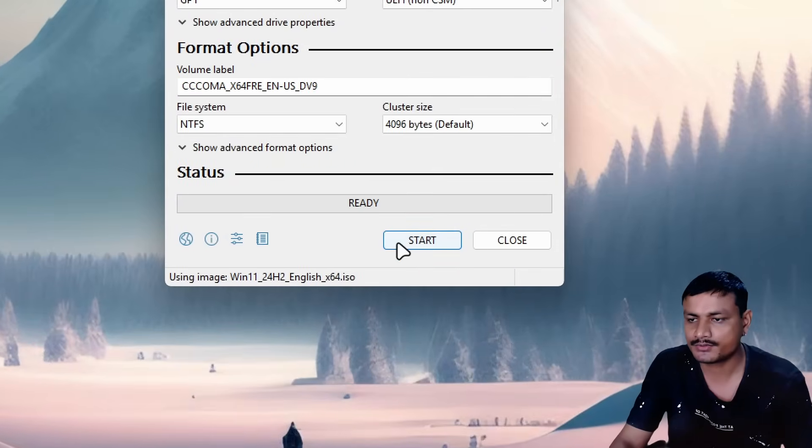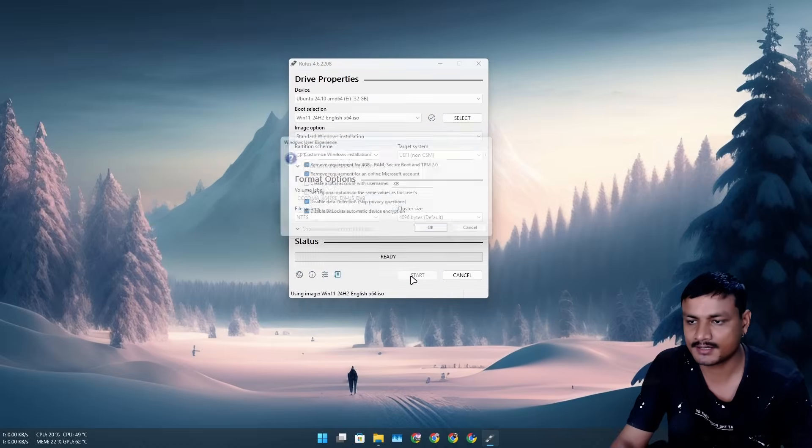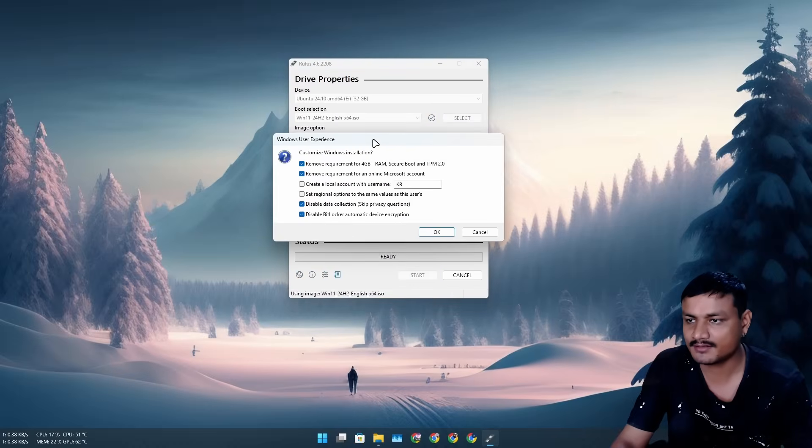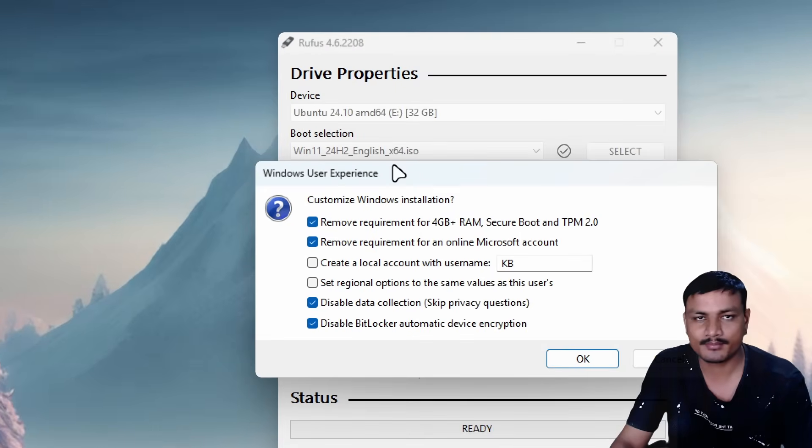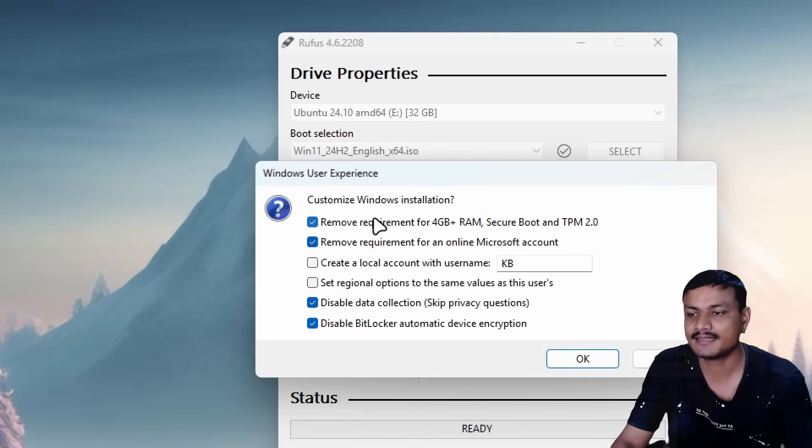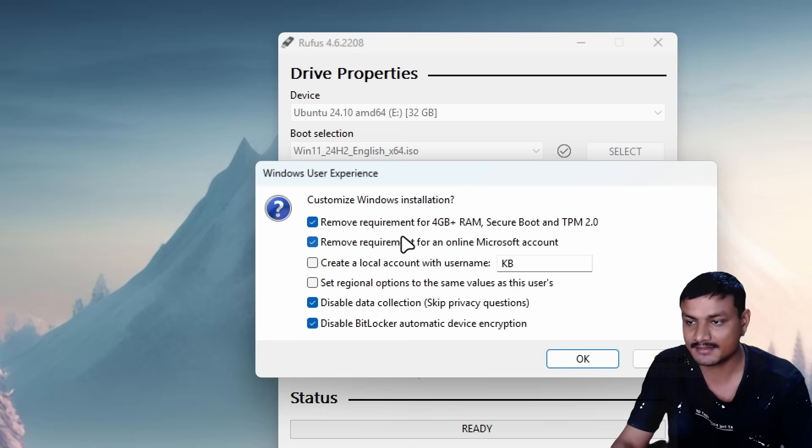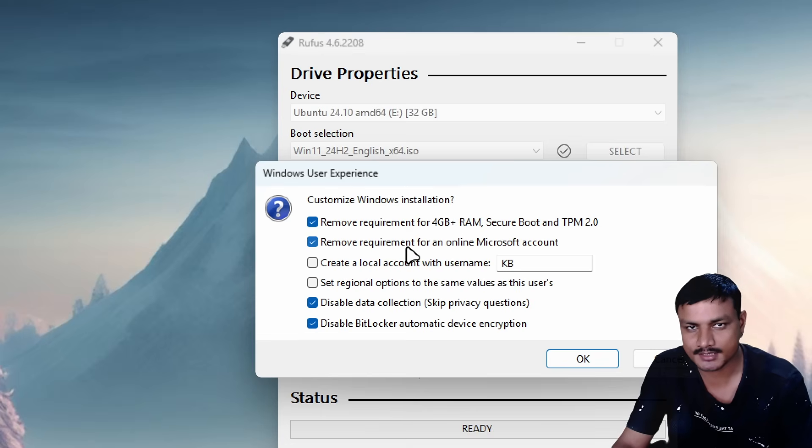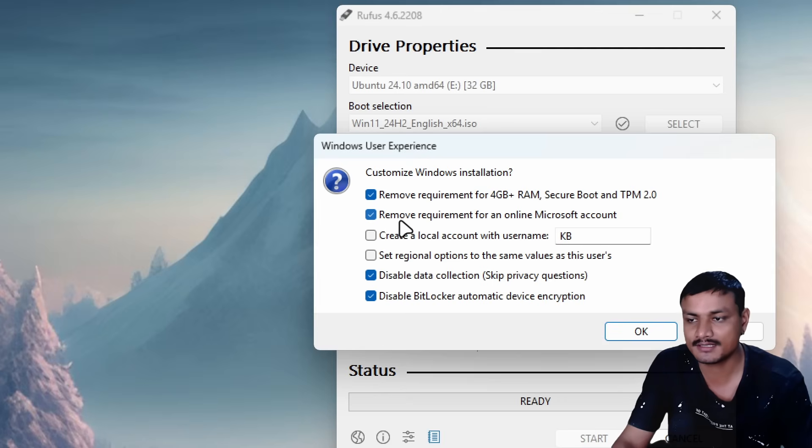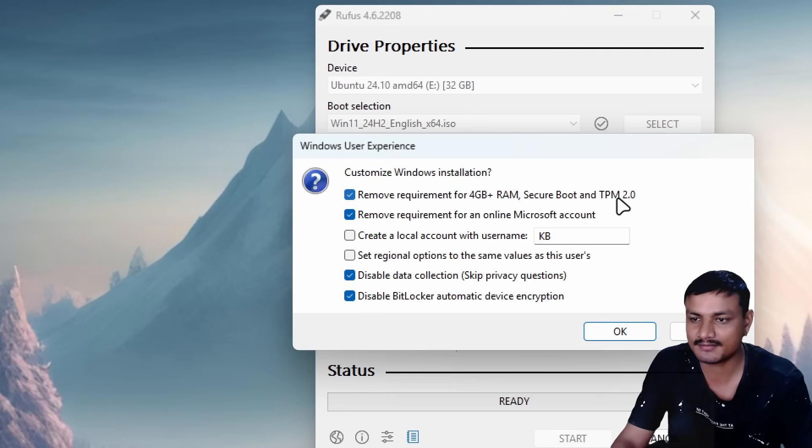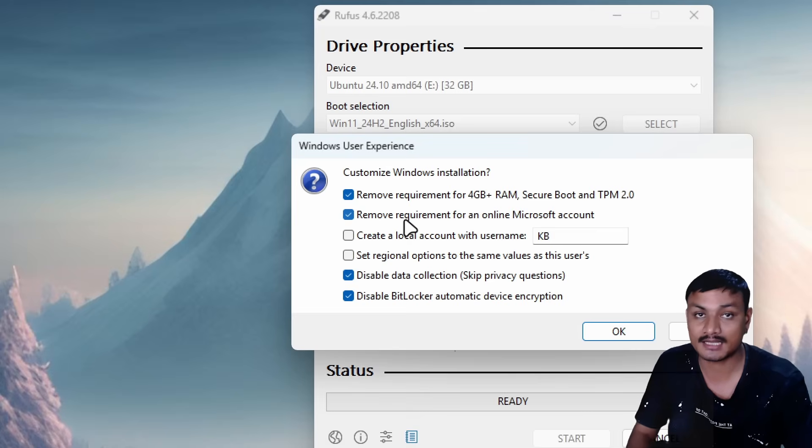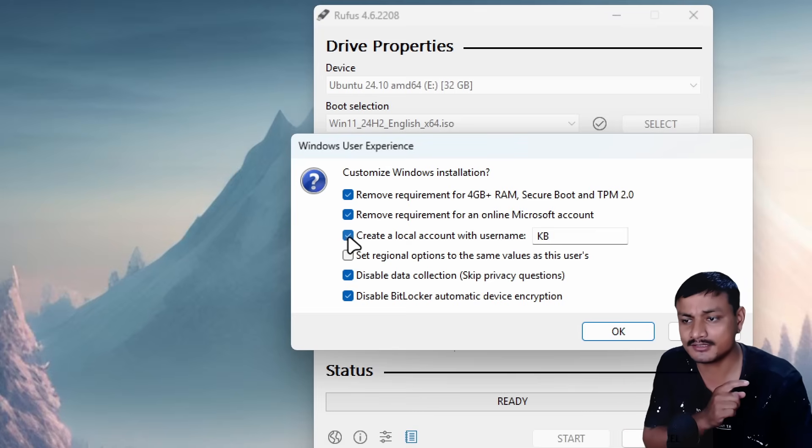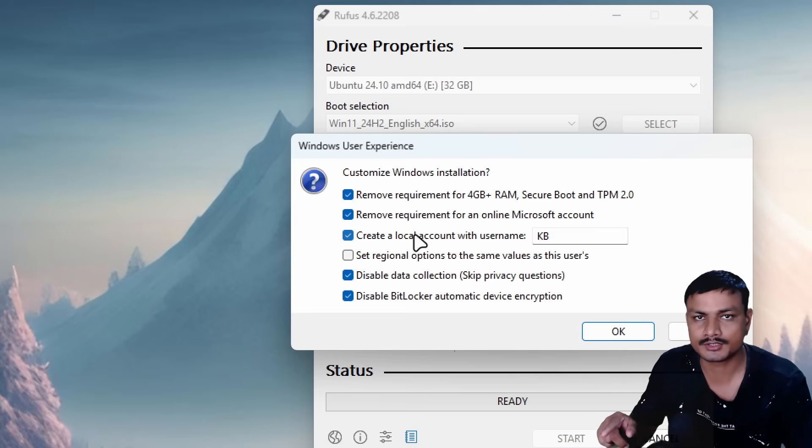Now all you have to do is click on Start. Once you click on Start, it will prompt you with Windows User Experience. You can customize the Windows installation using this, and this is very important for Windows 11 installation. With this, you can remove the system requirements for Windows 11 just in case your PC doesn't support Windows 11. You can also remove Microsoft account requirement and create a local account within this tool.